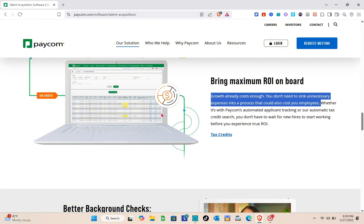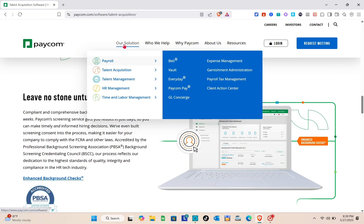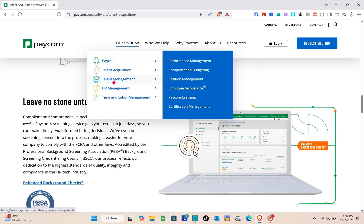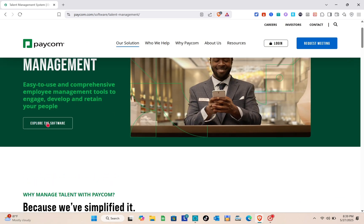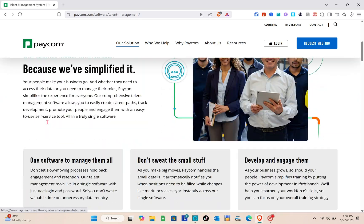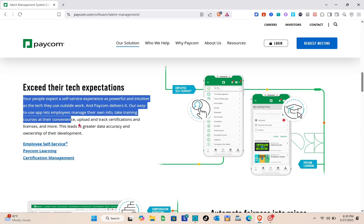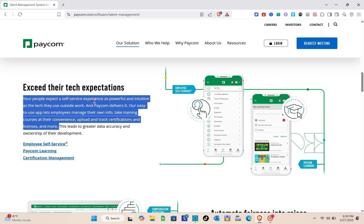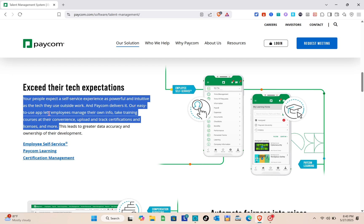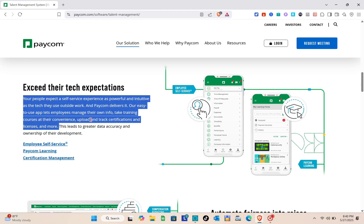Next is talent management. Let us explore the software. Exceed their tech expectations. Your people expect a self-service experience as powerful and intuitive as the tech they use outside work, and Paycom delivers it. Their easy-to-use app lets employees manage their own info, take training courses at their convenience, upload and track certifications and licenses, and more.